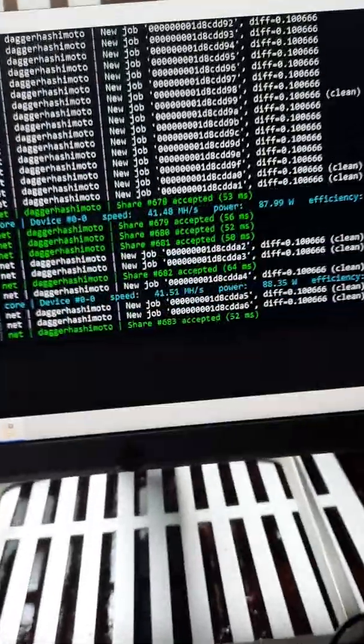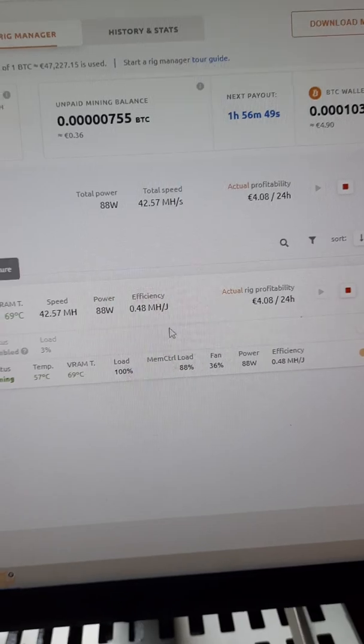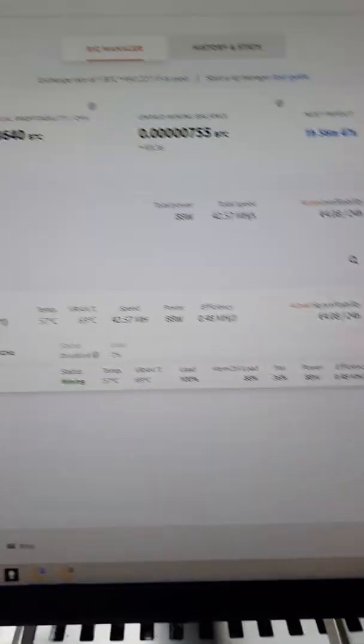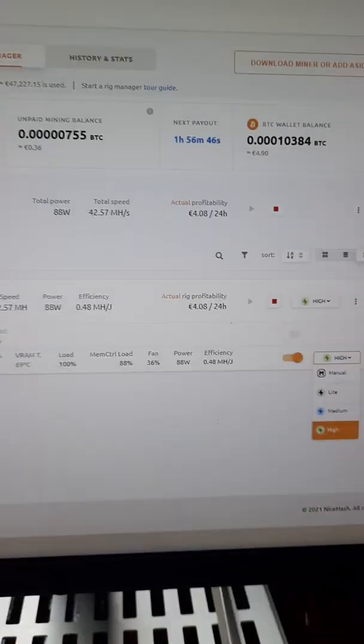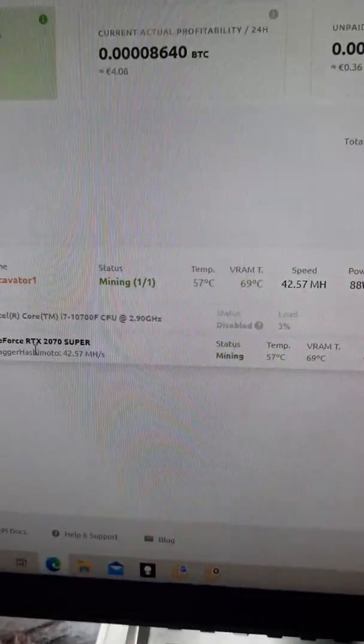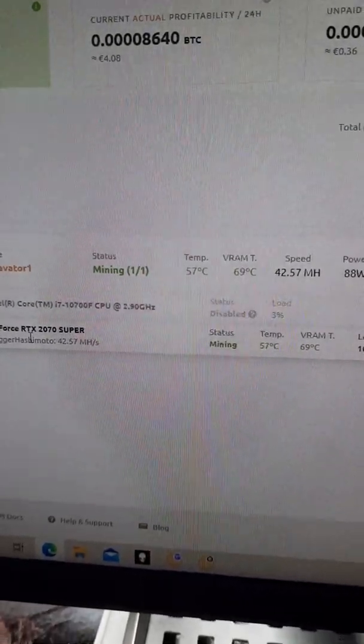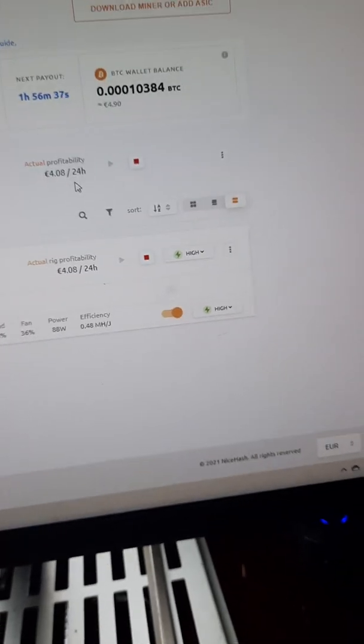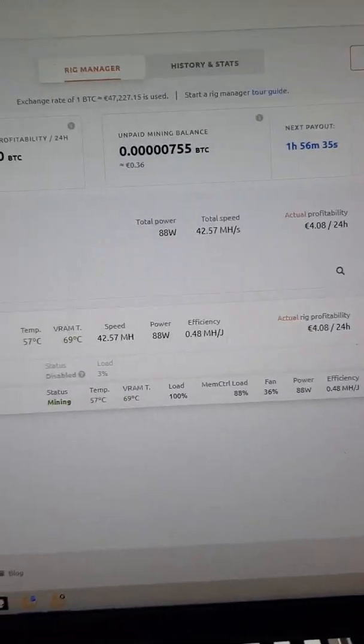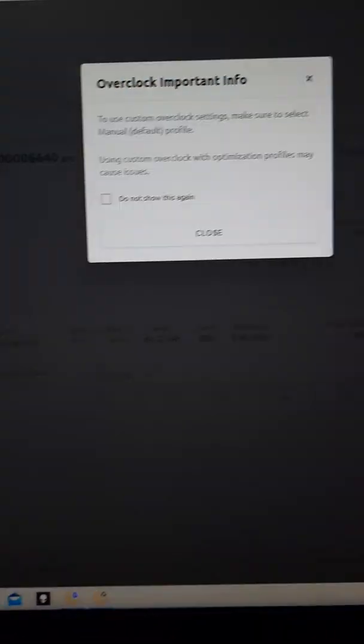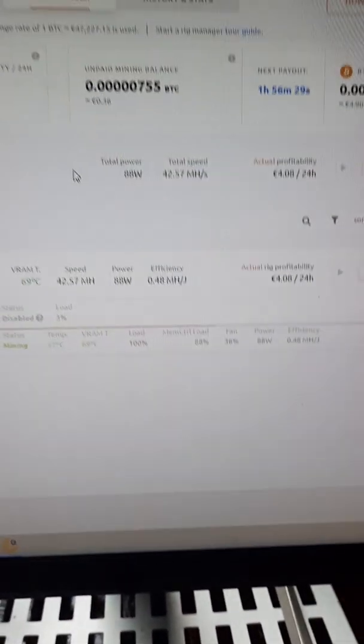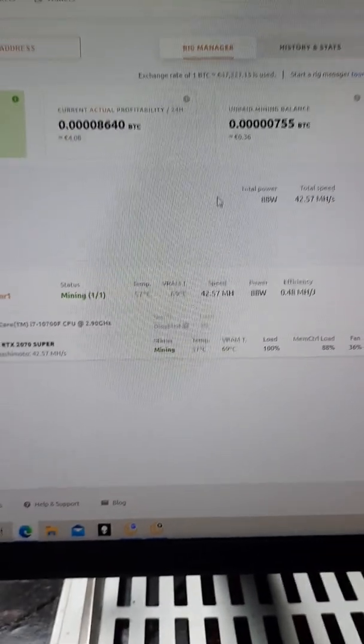So there you have it. That's the difference between high, medium, and light, at least on my computer, and I have the RTX 2070. Basically, I think you'll be looking, I think it's like five dollars a day with this computer I can make, which is just extra money.